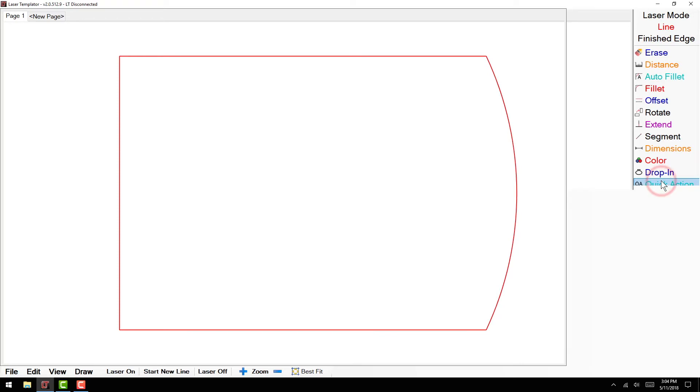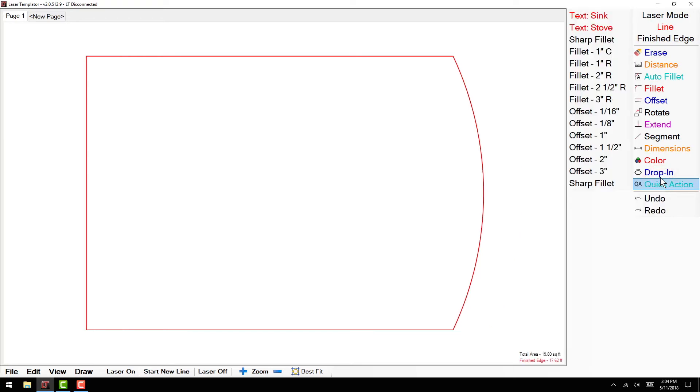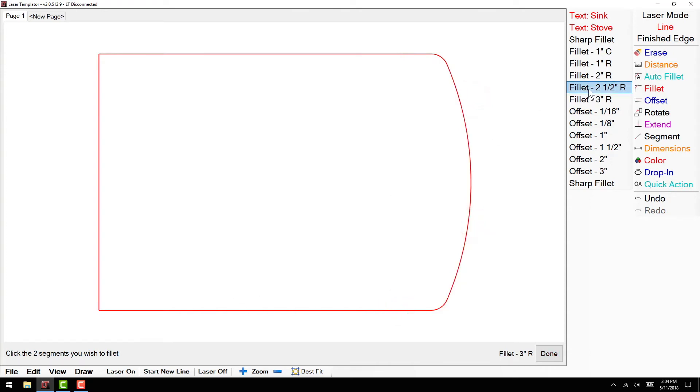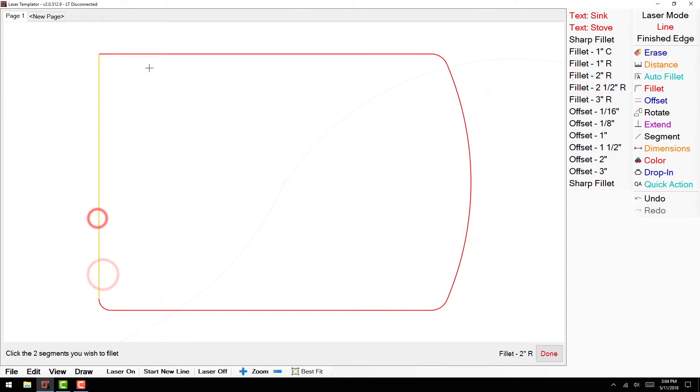In certain situations, you may not get a smooth transition from a line to arc or arc to arc. In many cases, you can fillet a radius to smooth out the transition.